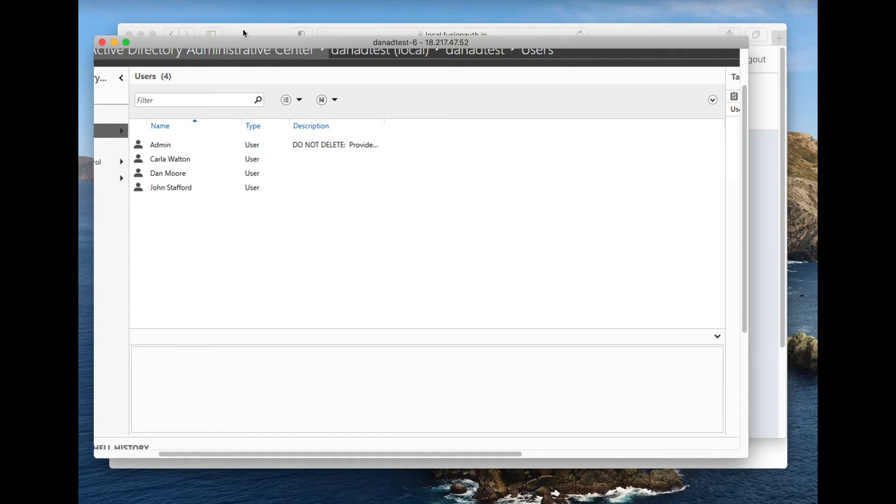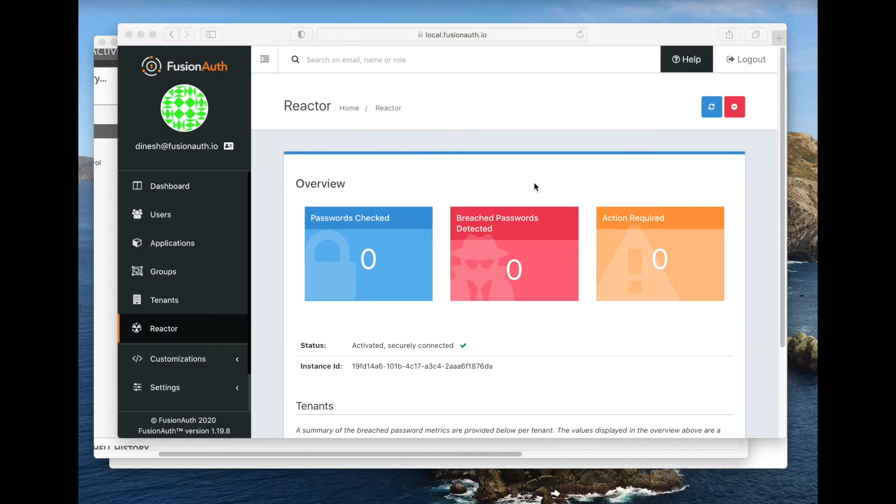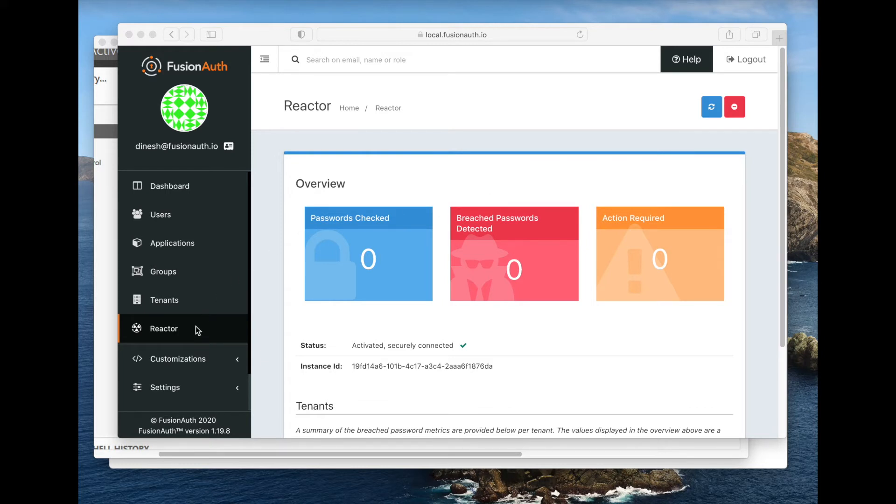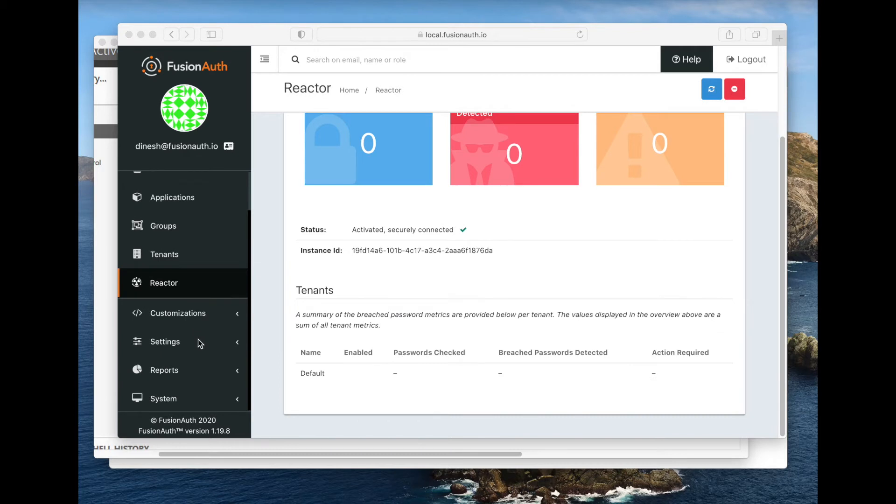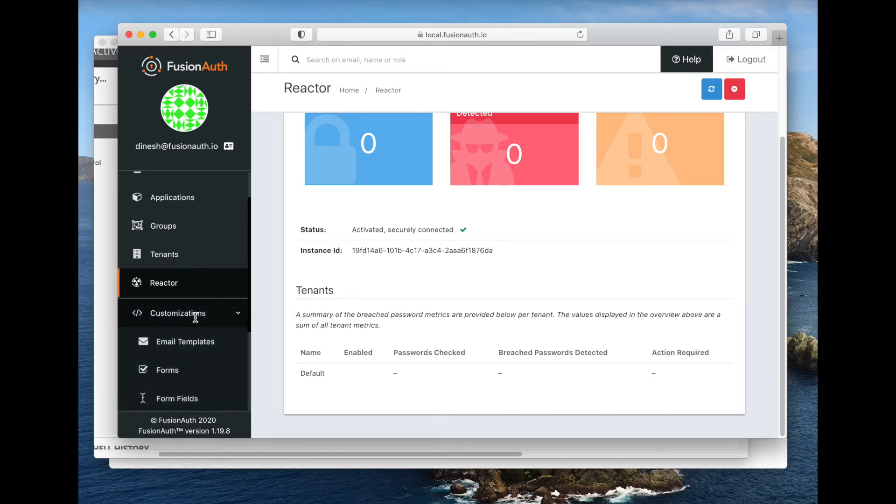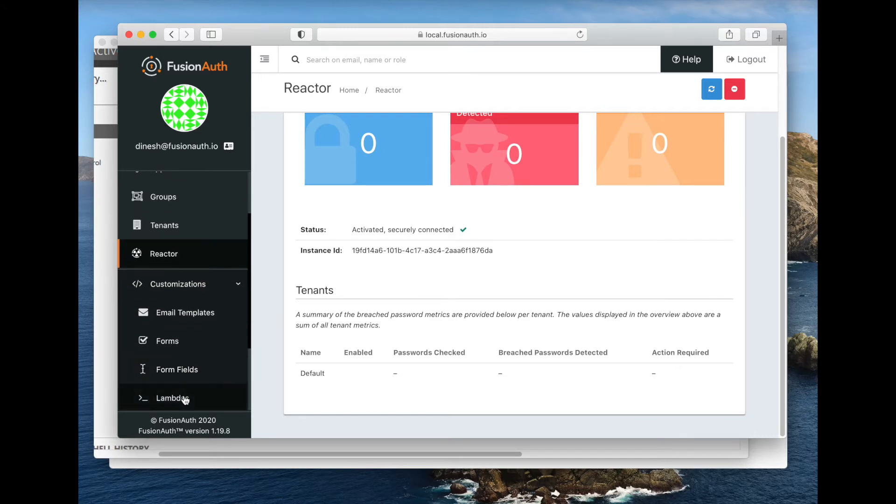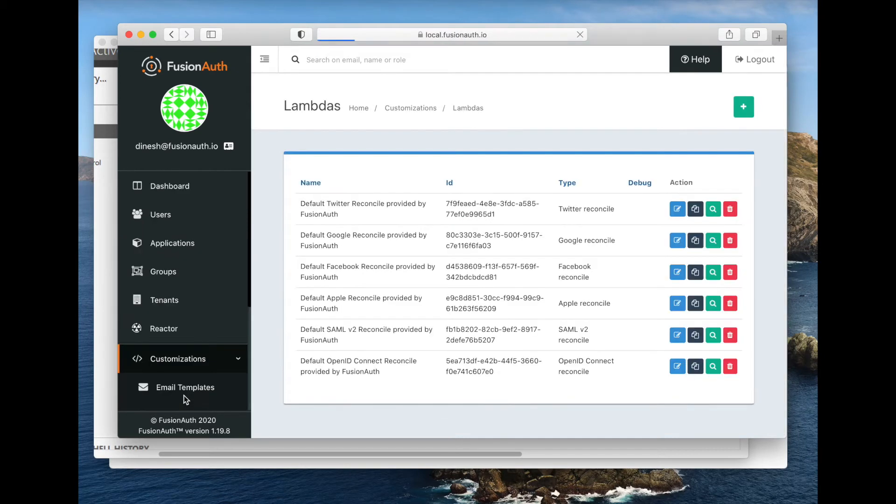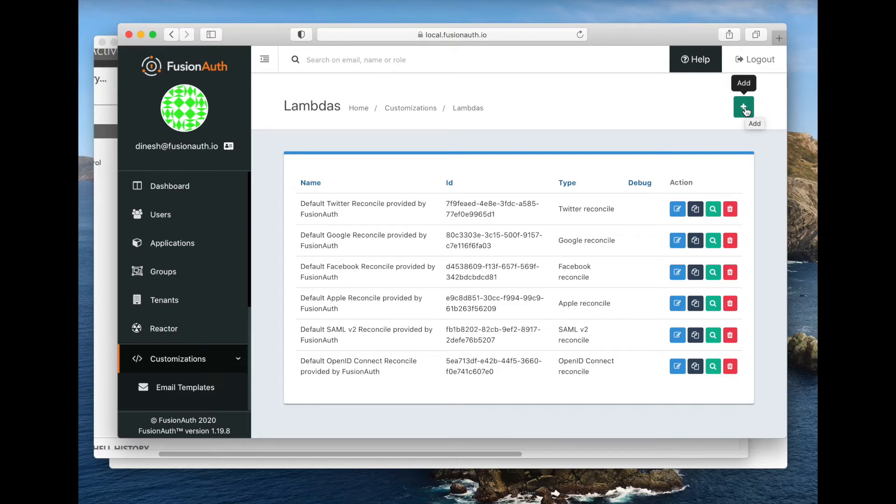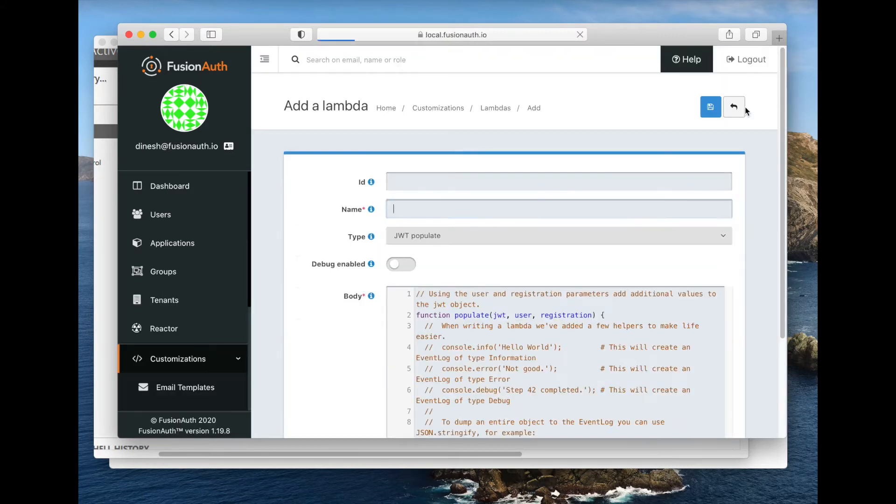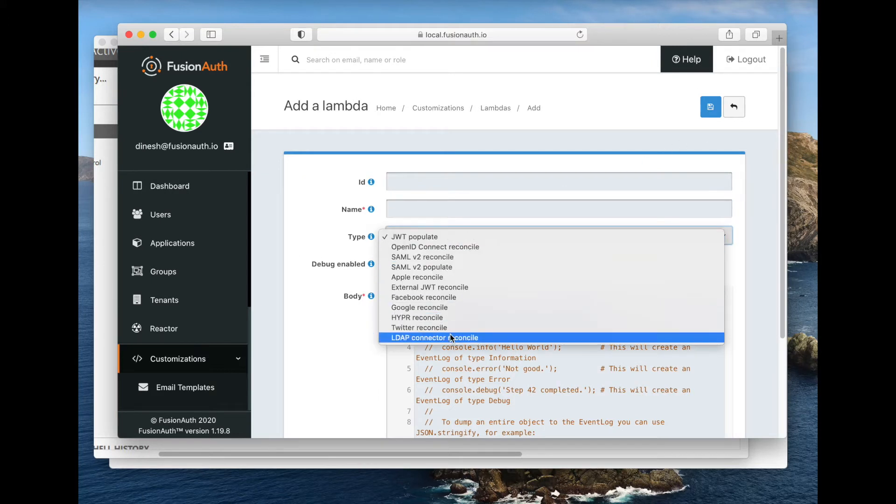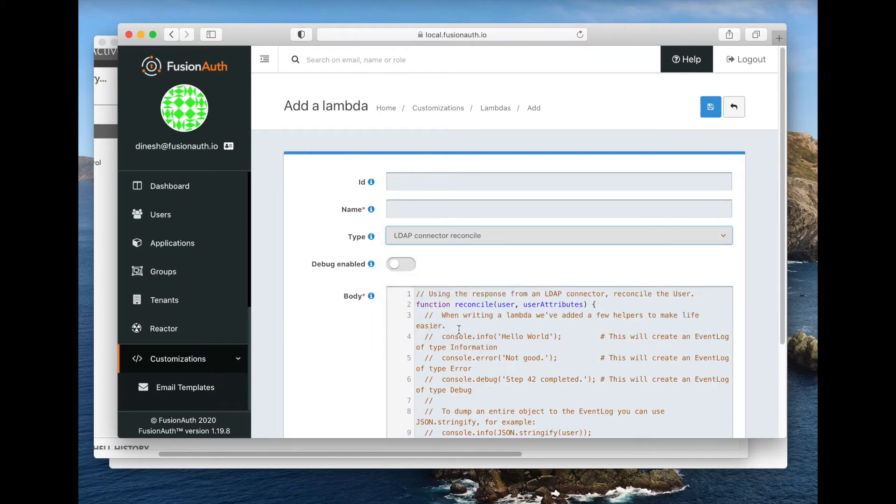Let's go back to FusionAuth. We're going to go ahead and configure the LDAP connector. The first thing we need to do is we need to create a lambda. This lambda is going to basically translate between what we get from LDAP and what FusionAuth needs to know about a user in its system. We're going to select the LDAP connector reconcile.